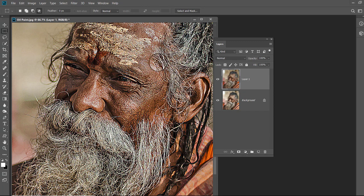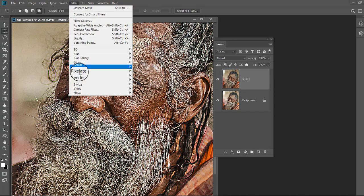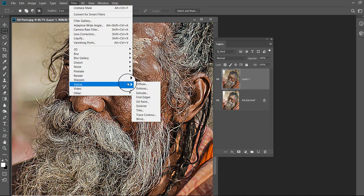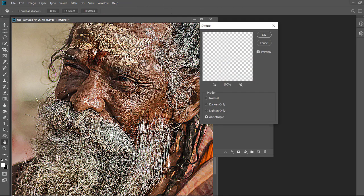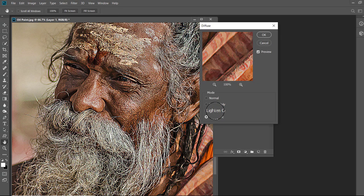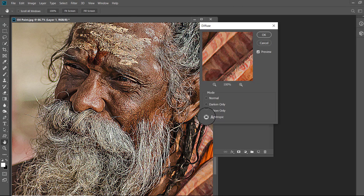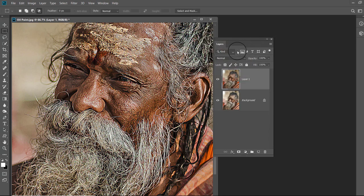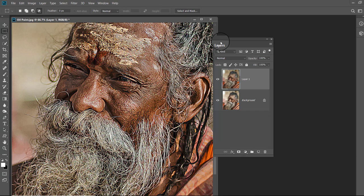Go to Filter, Stylize and choose Diffuse. Change the mode to Anisotropic and click OK. We will have to apply the diffuse filter 5 to 6 times to create an oil painting effect. But every time we will rotate the image to 90 degrees to apply the diffuse filter from different angles.